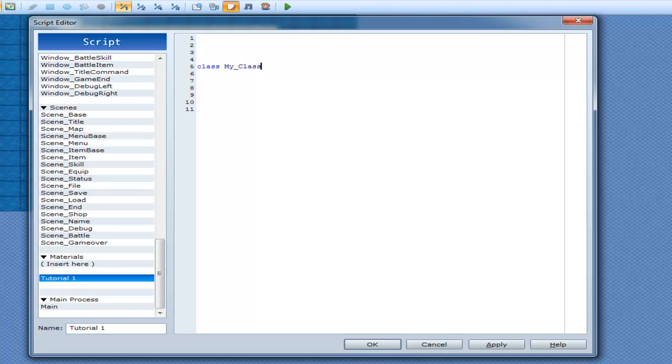Now, inside of this class, well actually at the end of it, type in end, because you know, end class. You've got to make sure they're connected like that.